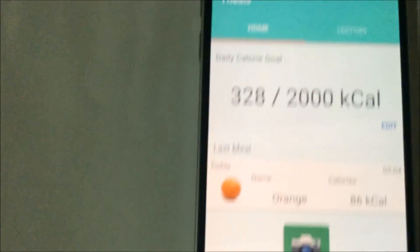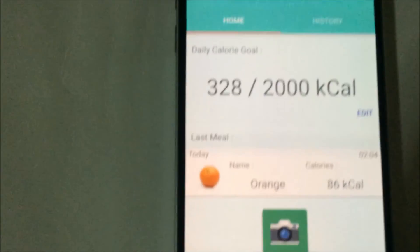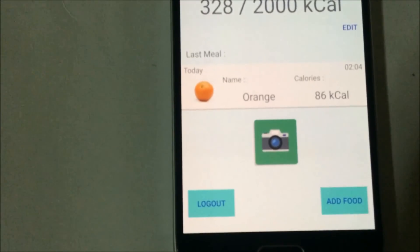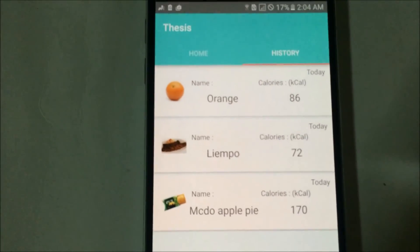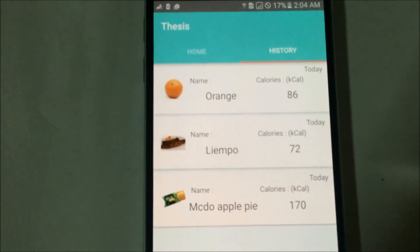After adding the food items, they will be added to our daily calorie goal, and will also be recorded in our history tab.